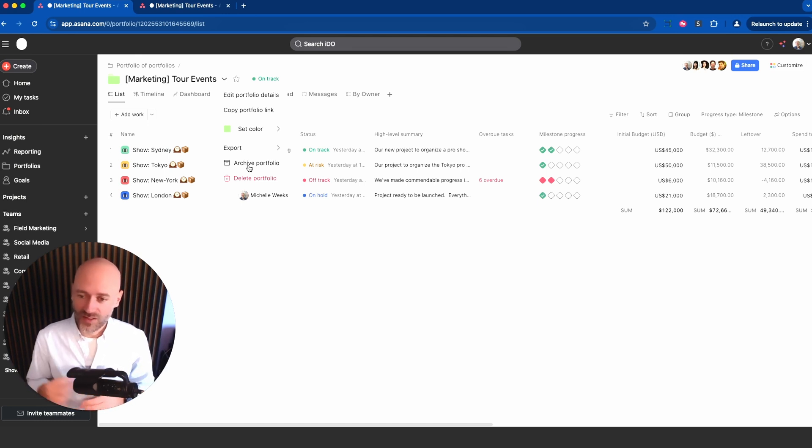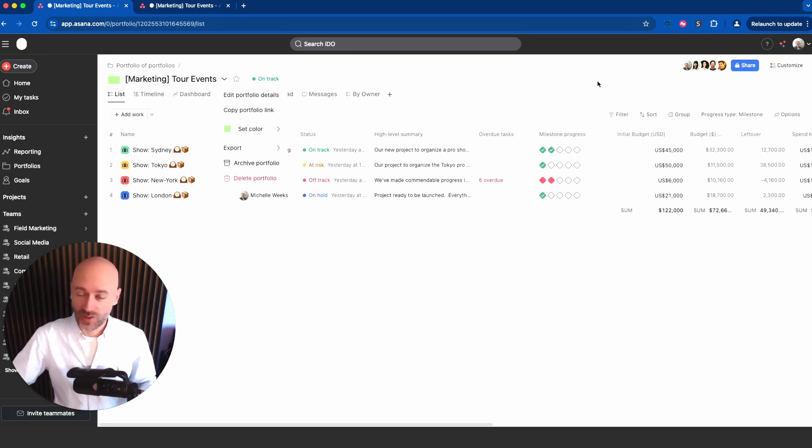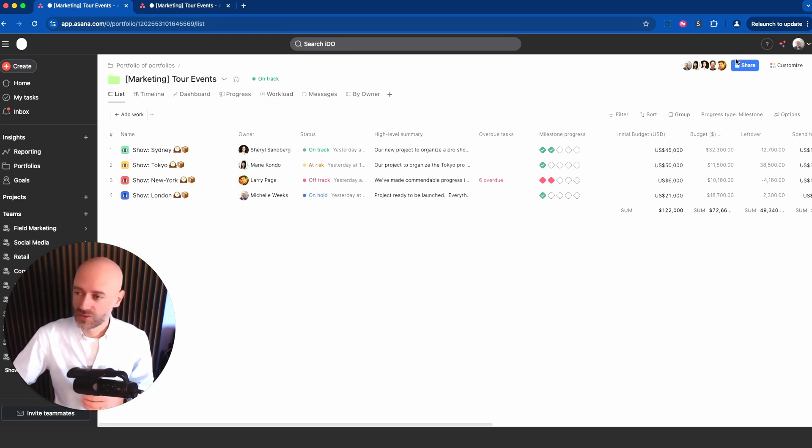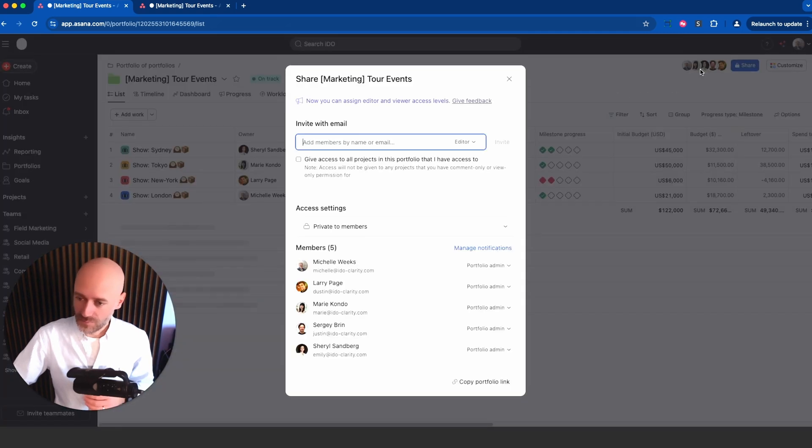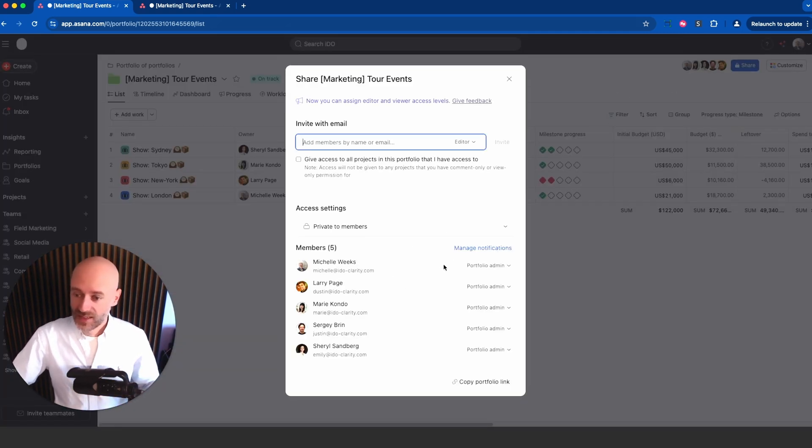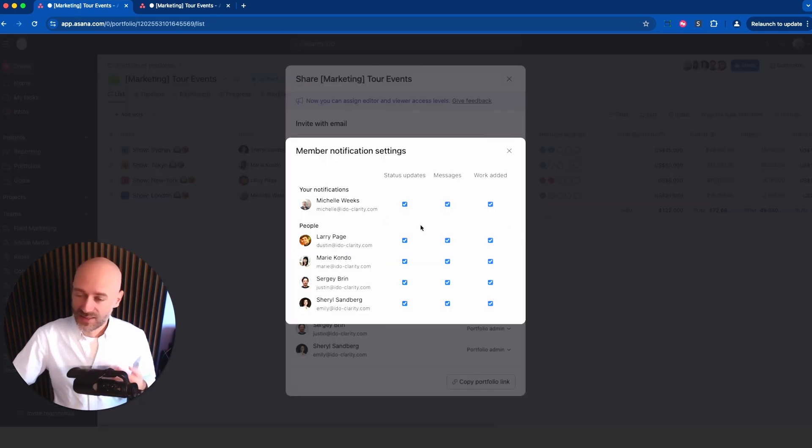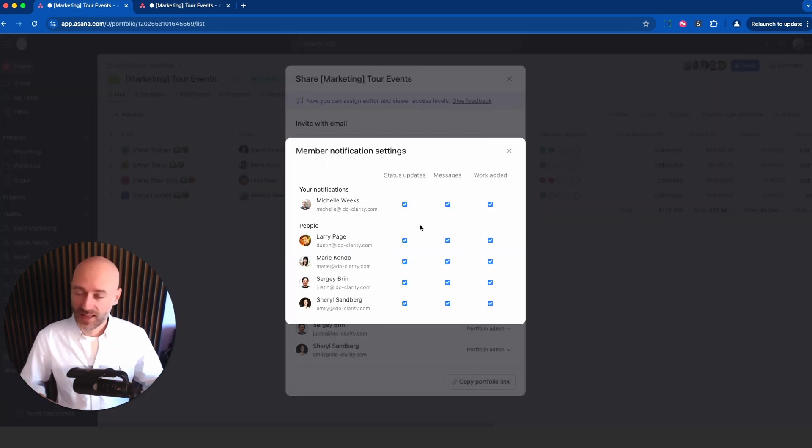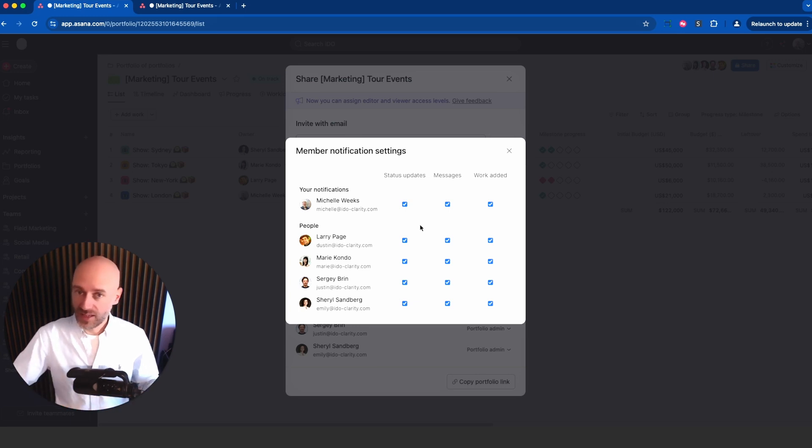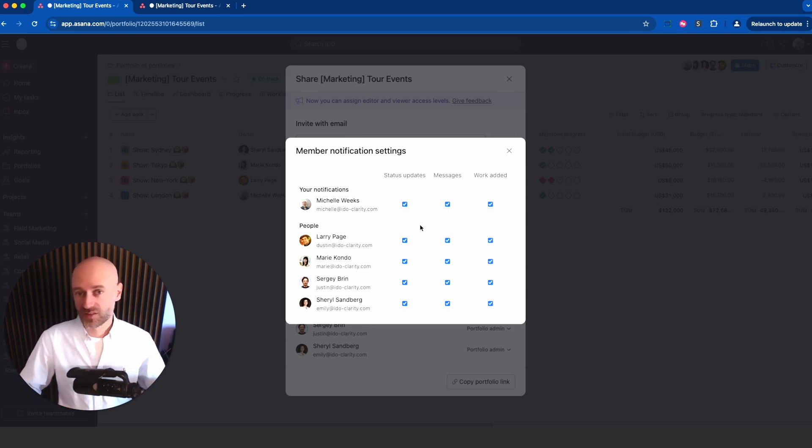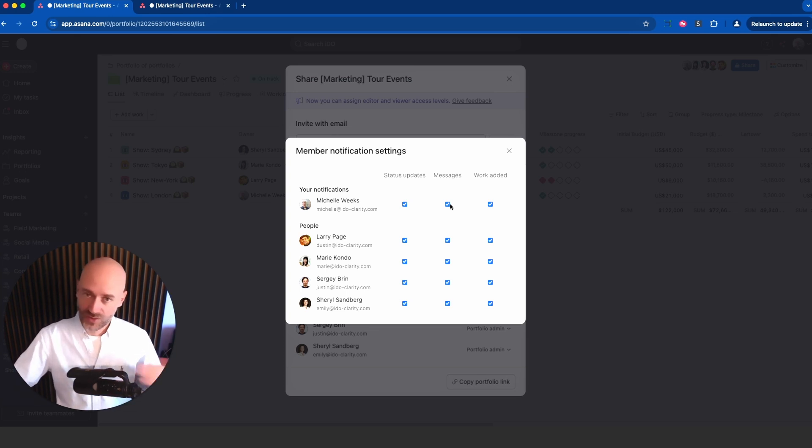The second feature I want to share with you is the ability to customize the notifications people get related to portfolios. If you go into the members there at the top, you're going to see a list of portfolio members. If you go into manage notifications, you can decide what notifications people get, just like you would within a project.